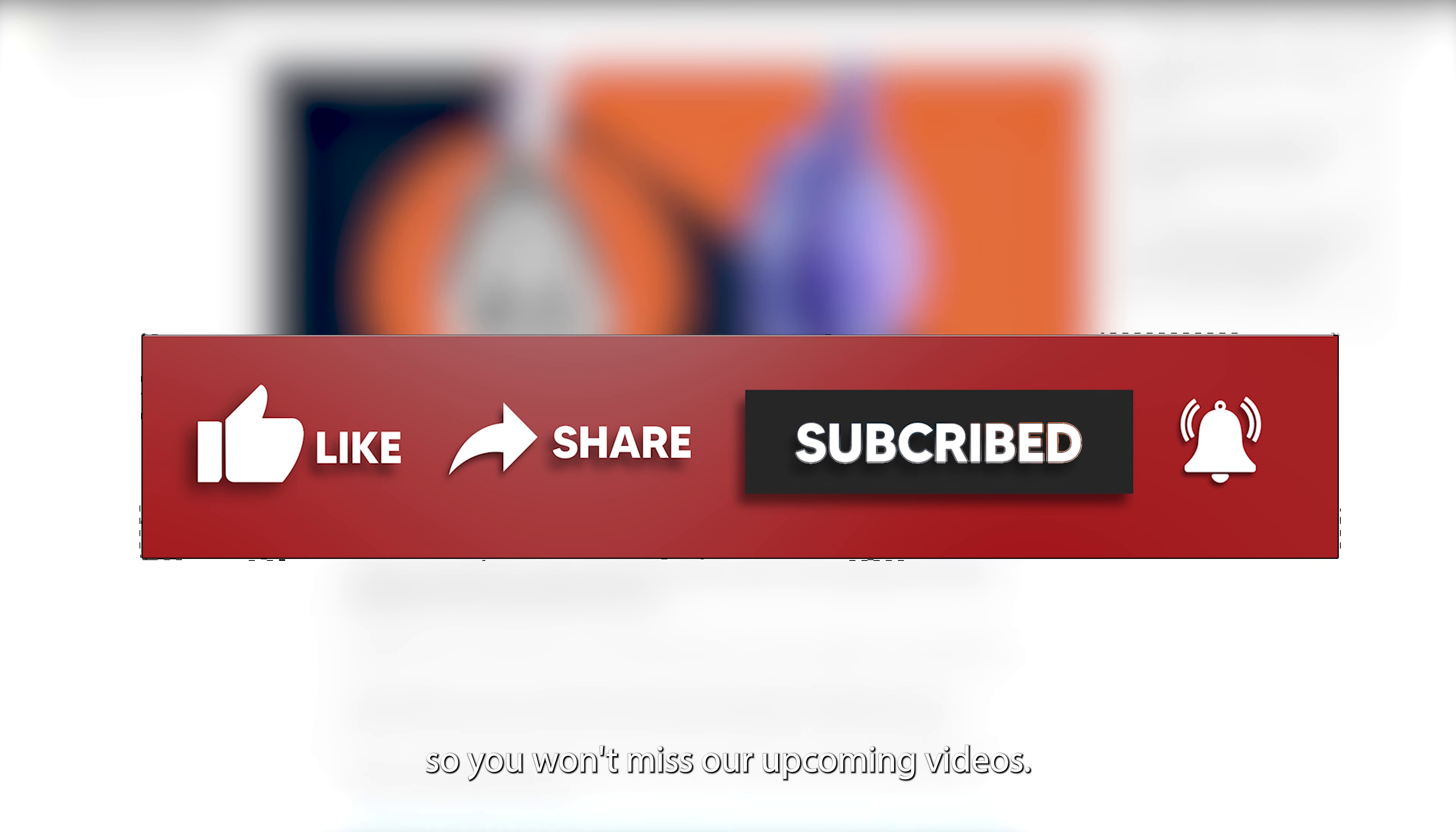And hey, if you found this video helpful, don't forget to like, share, subscribe, and ring that notification bell so you won't miss our upcoming videos.